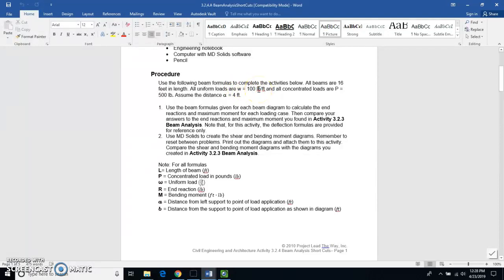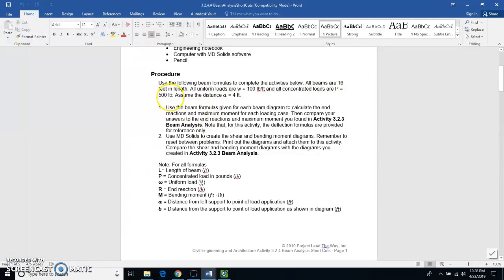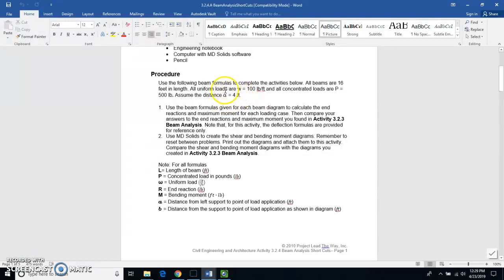Here's all the parameters that we use for this or you will be using where the uniform distributed load is going to be 100 foot pounds. The beams are all 16 feet long and they're going to have a concentrated value pressure value of 500 pounds.